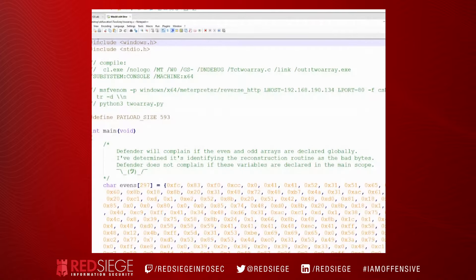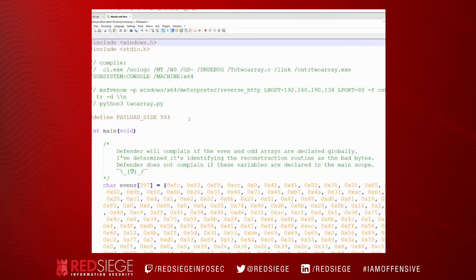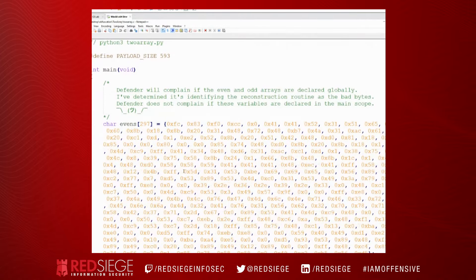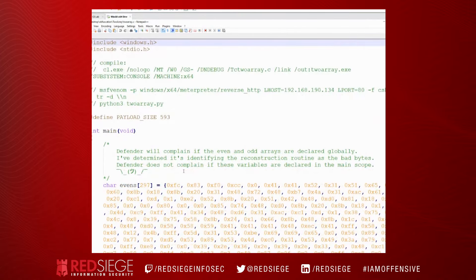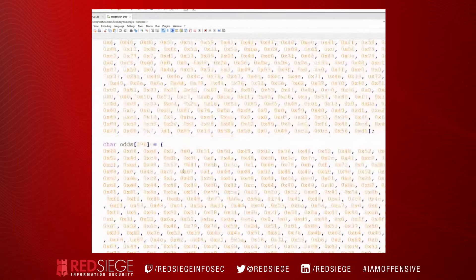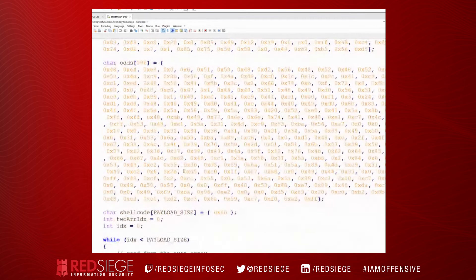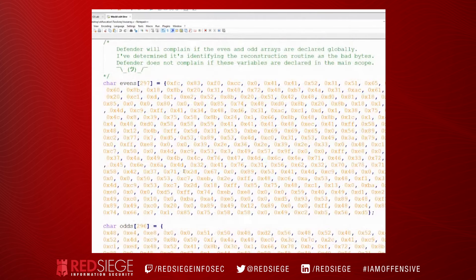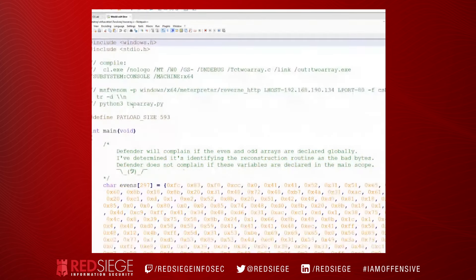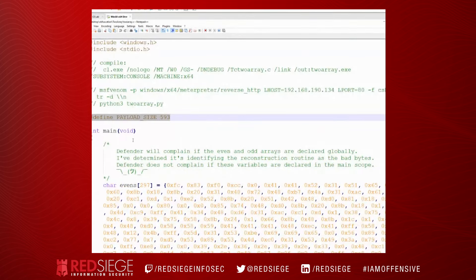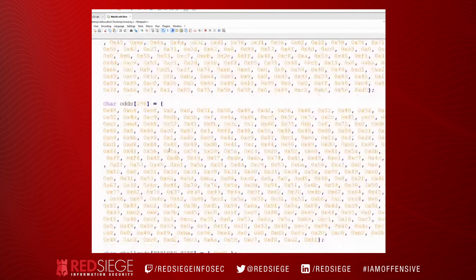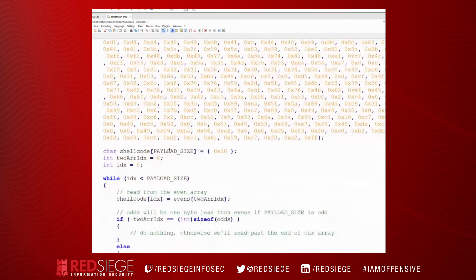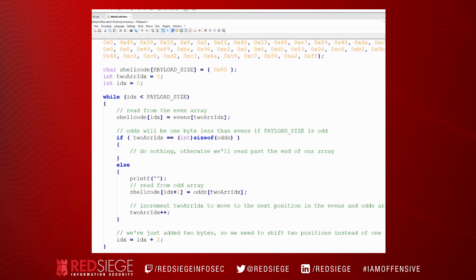Now let's take a look at this program. So we've got our array of evens and odds and we have defined our payload size. So now we have a shellcode array that we're going to declare here.